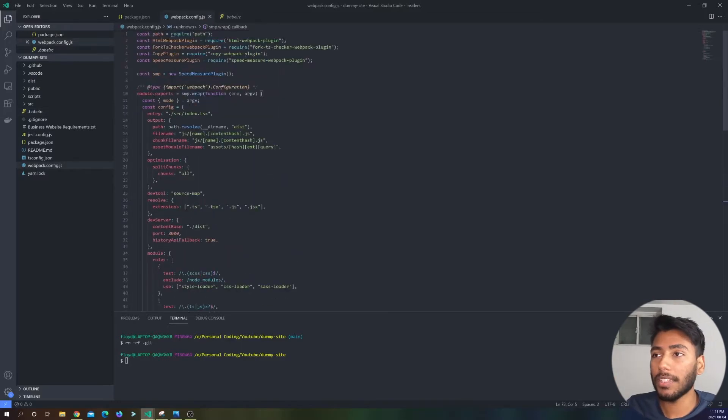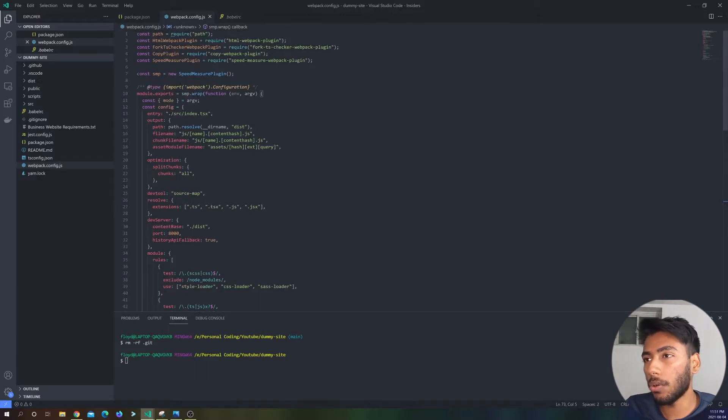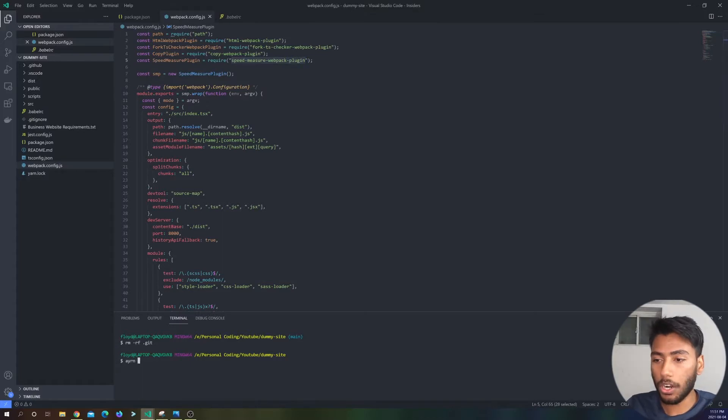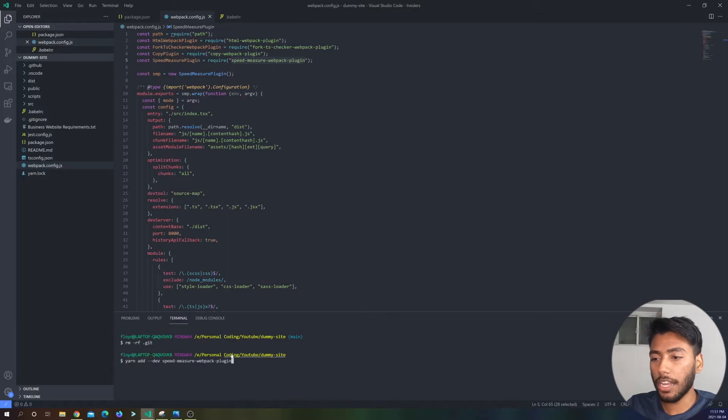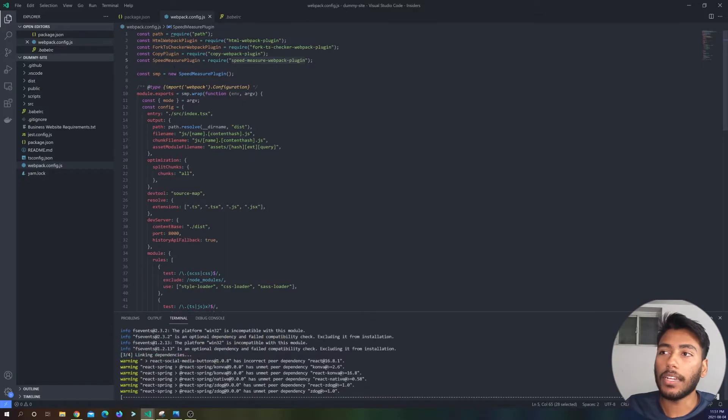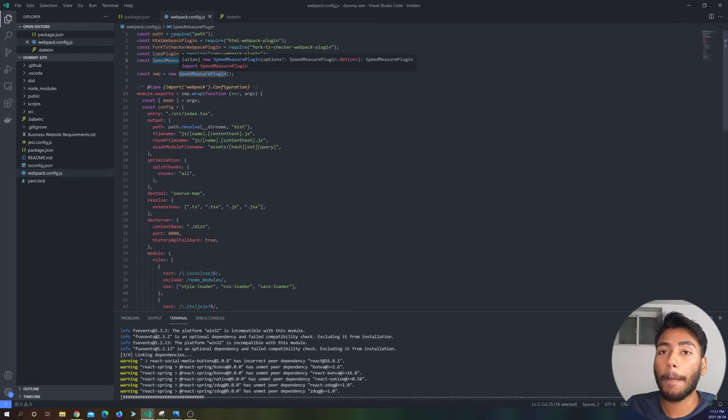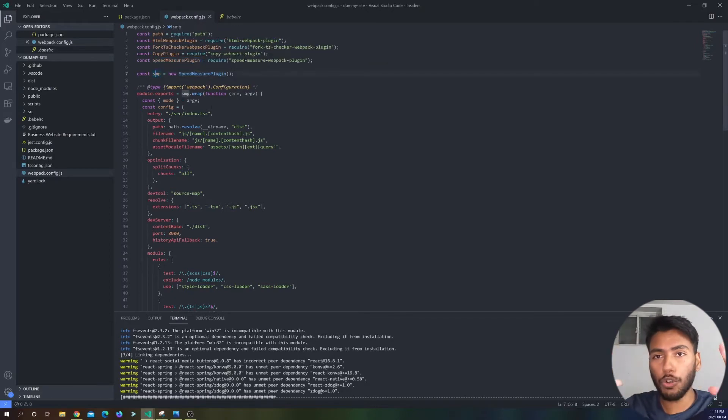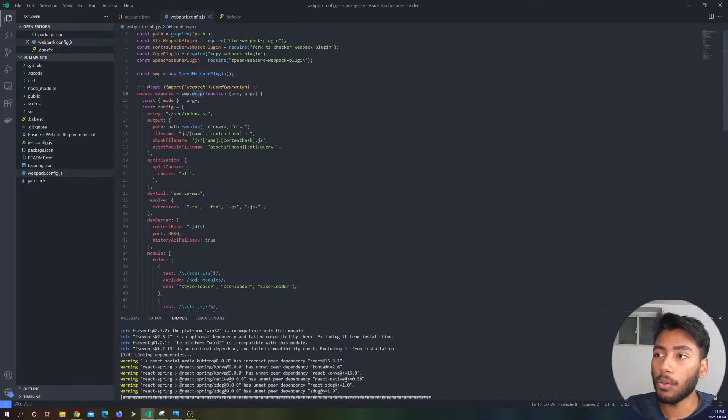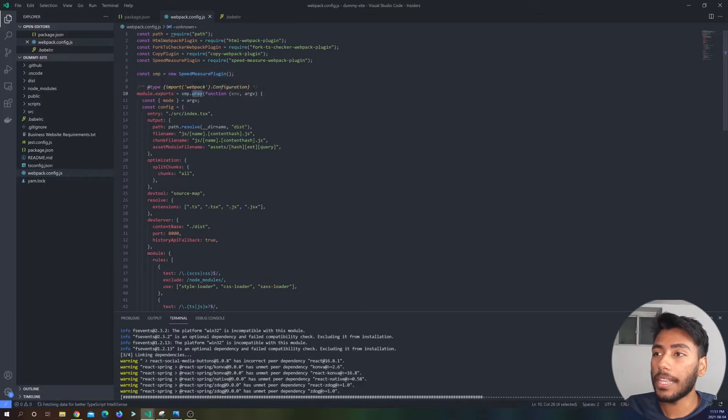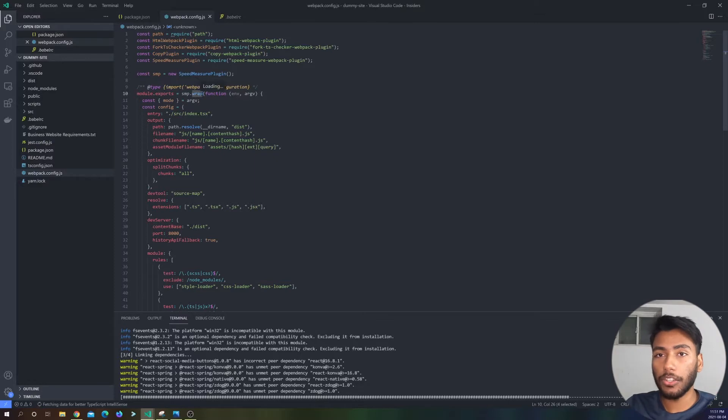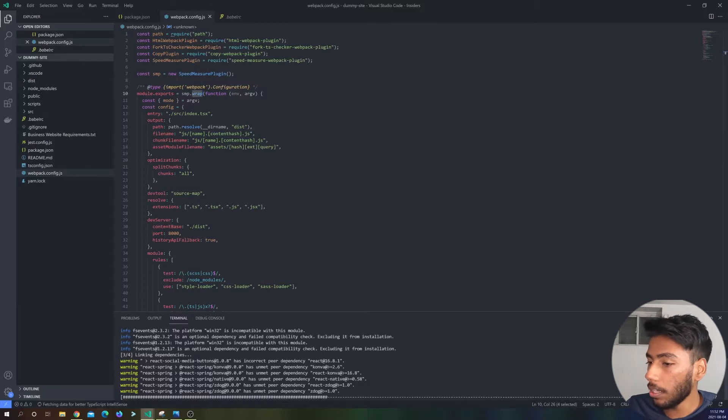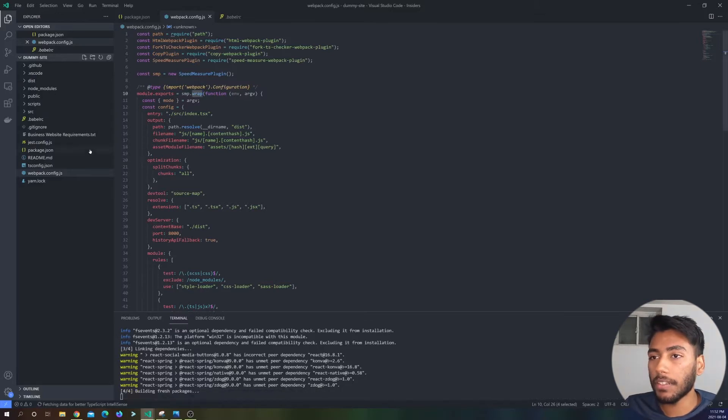So before we speed it up, let's actually measure it. So there's this neat little plugin called speed measure webpack plugin. So if you go here and you say yarn add dash dash dev and then you download that, you get speed measure webpack plugin. So if you type that in, you initialize it and then you wrap your webpack configuration inside this. So if you do SMP wrap, that should pretty much analyze your entire build. So it's really cool.